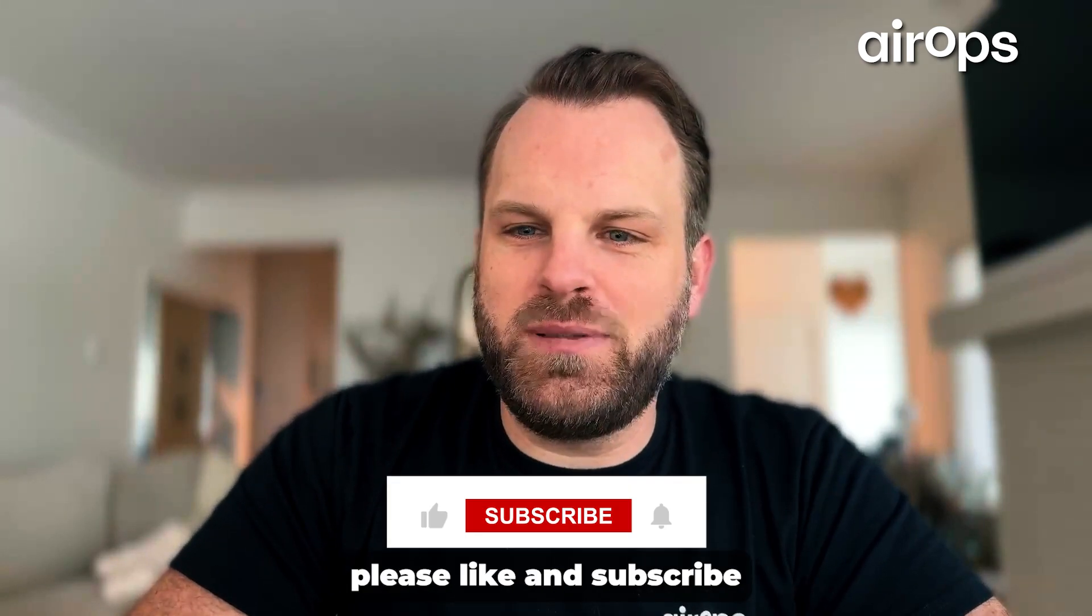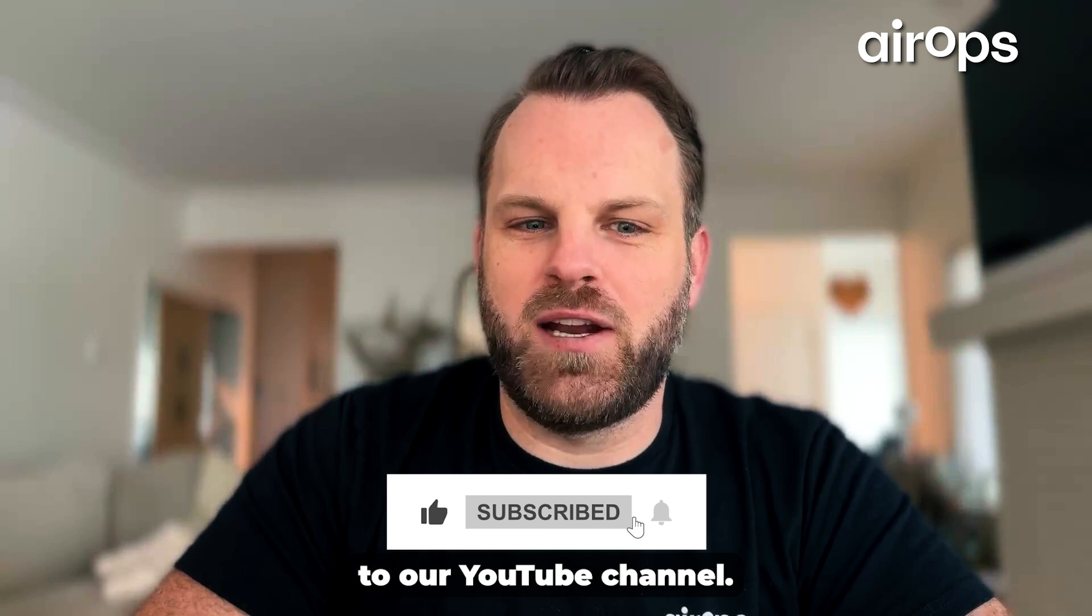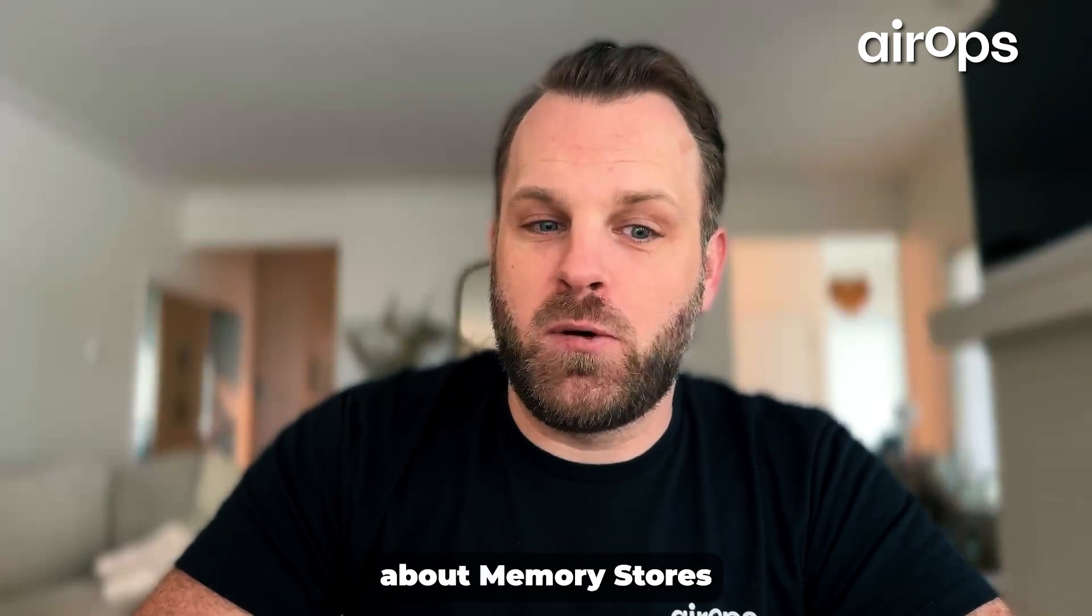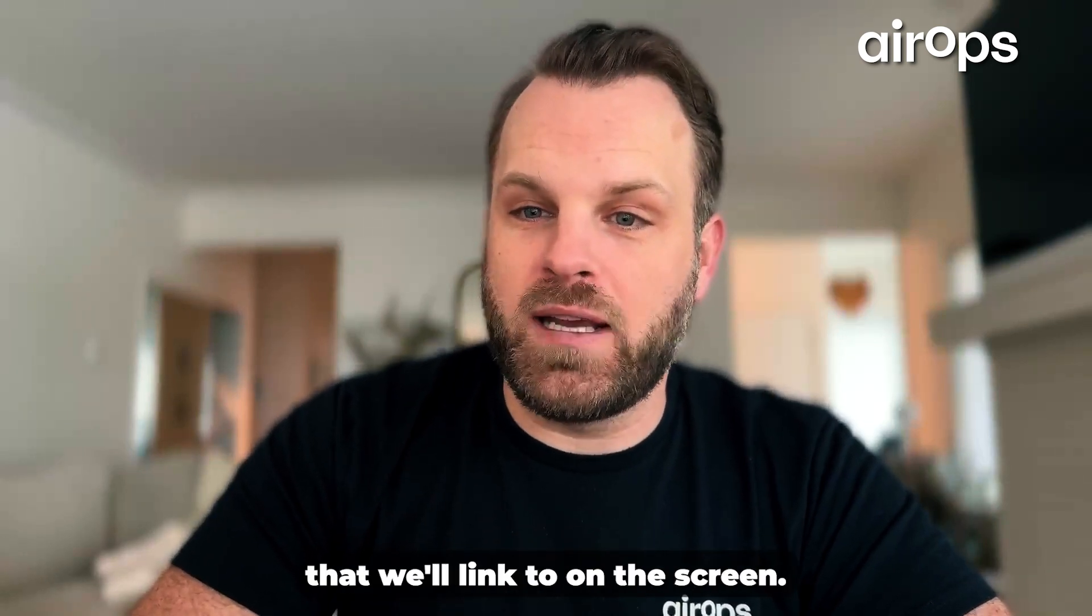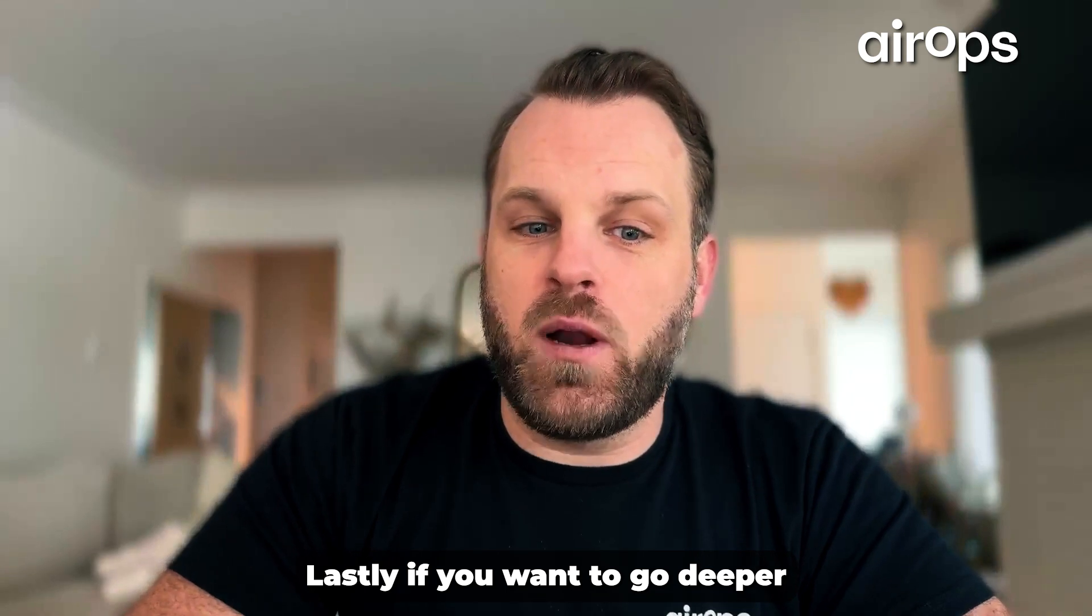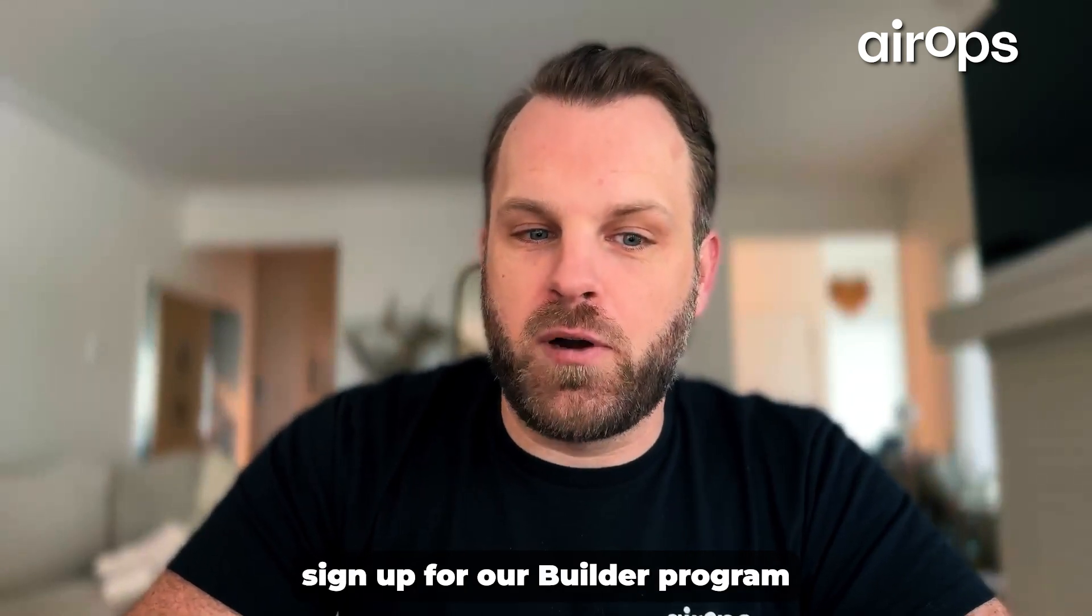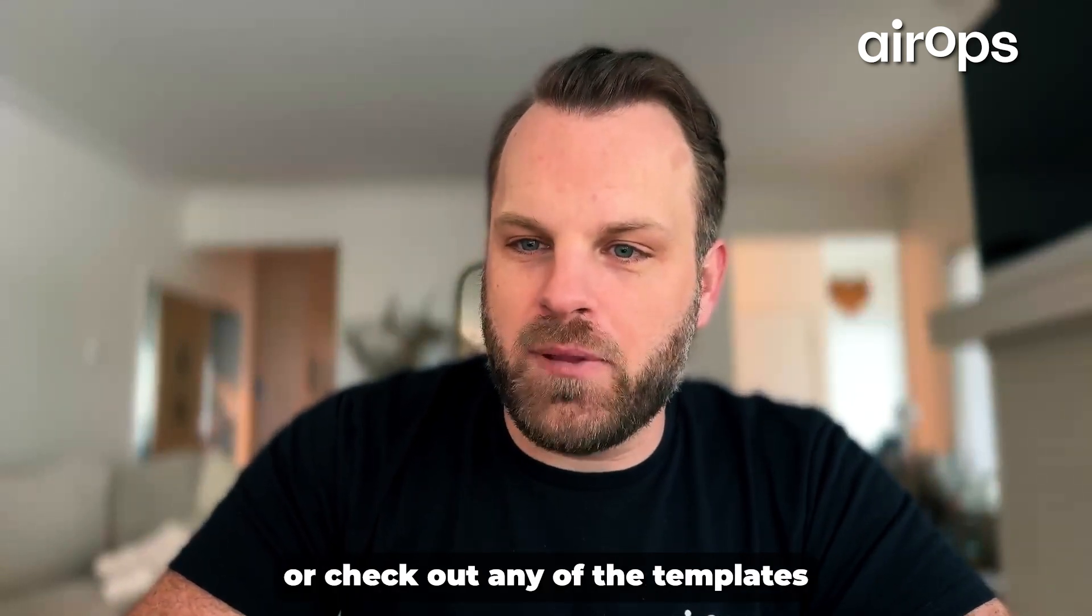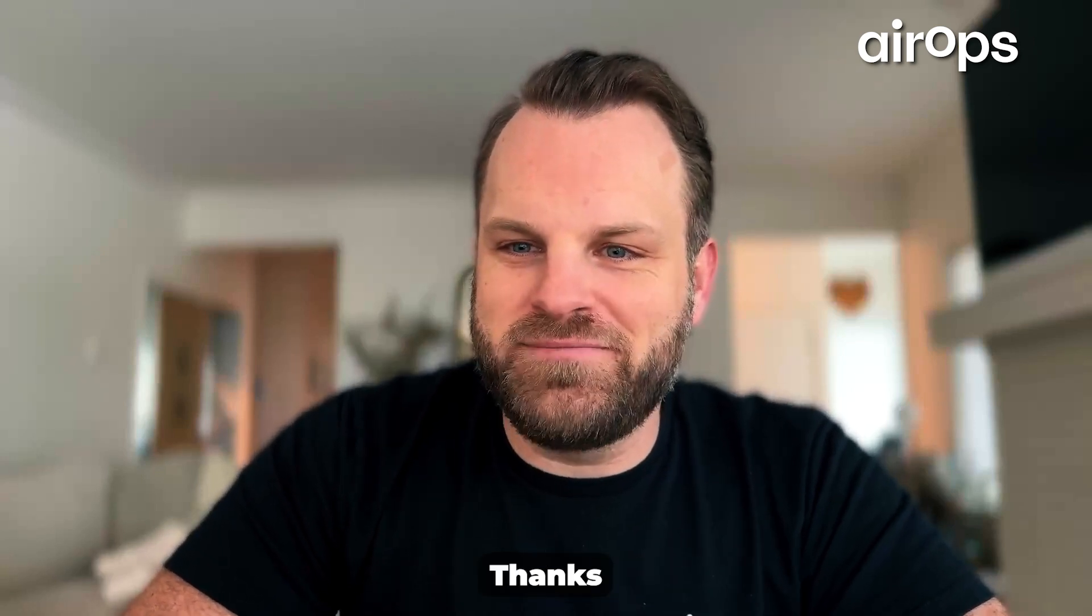If you enjoyed this, please like and subscribe to our YouTube channel. We have a great video about memory stores that you should watch next that we'll link to on the screen. Lastly, if you want to go deeper, sign up for our builder program or check out any of the templates that we walk through today at AirOps.com. Thanks.